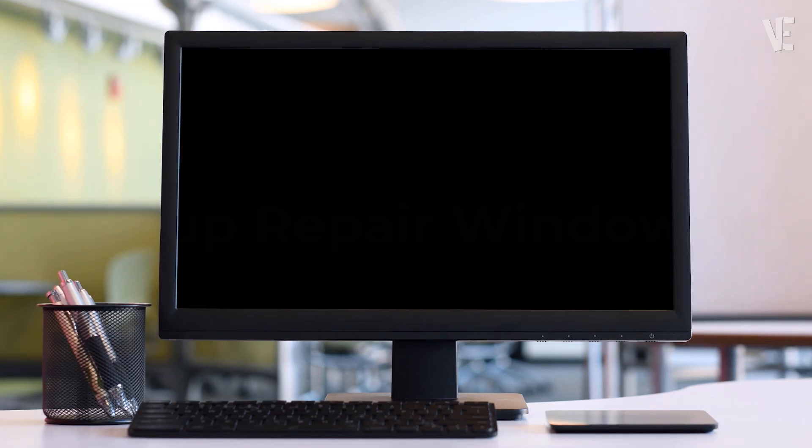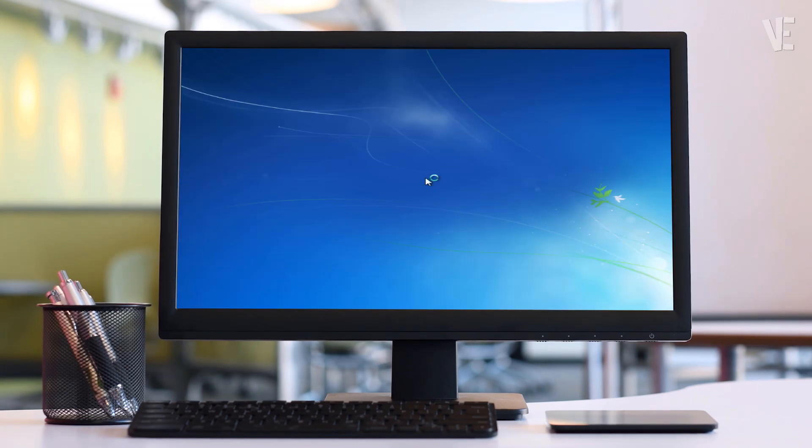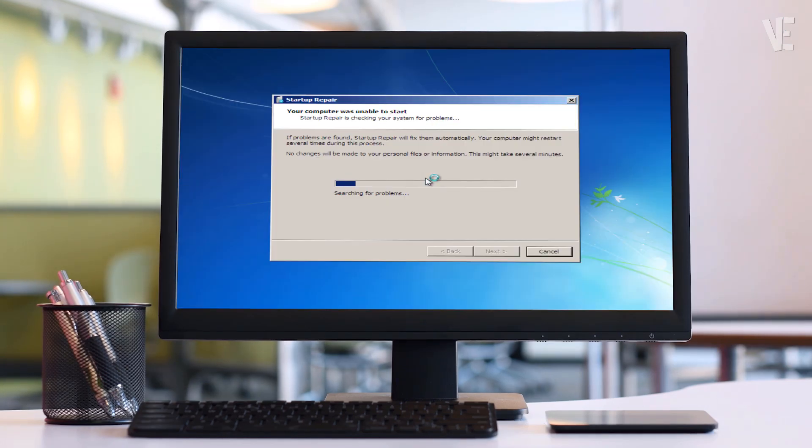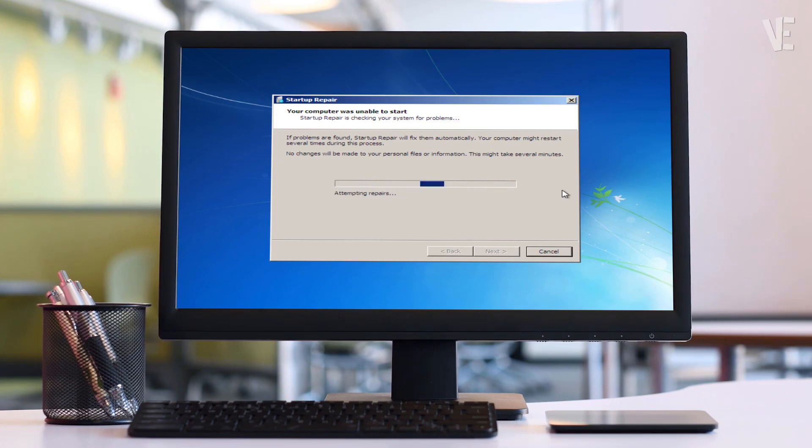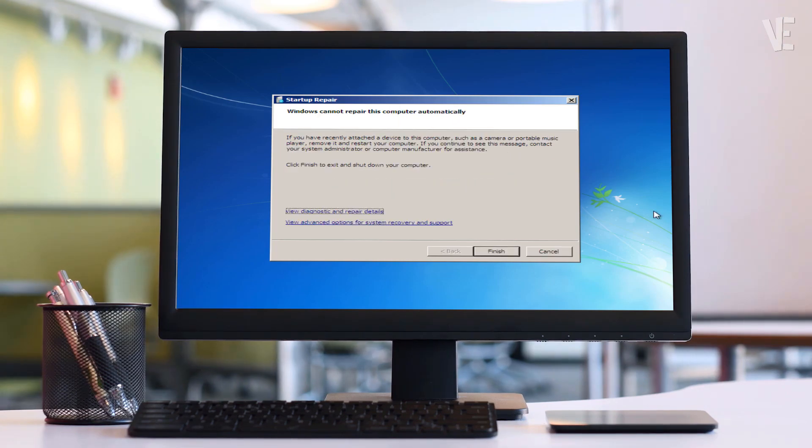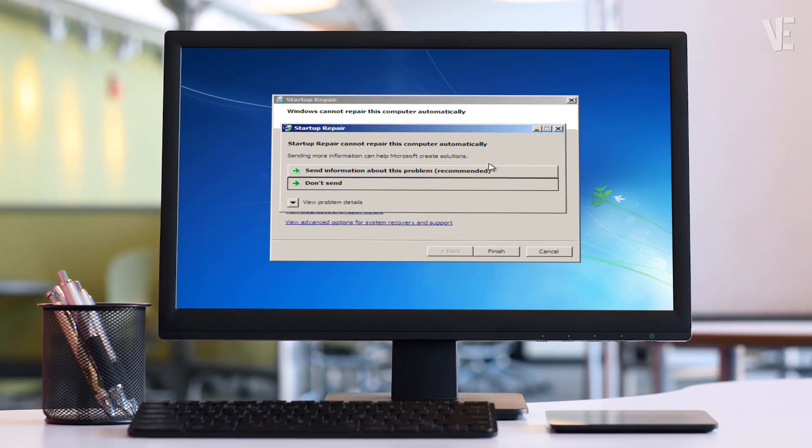Hi everyone, and welcome back to Victor Explains. In today's video, I'll show you how to fix the error Windows Startup Repair cannot repair this computer automatically on Windows 7.